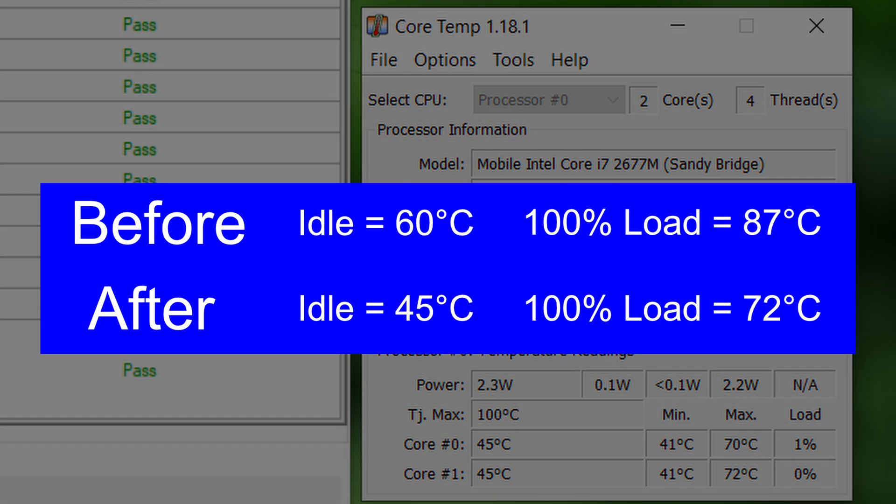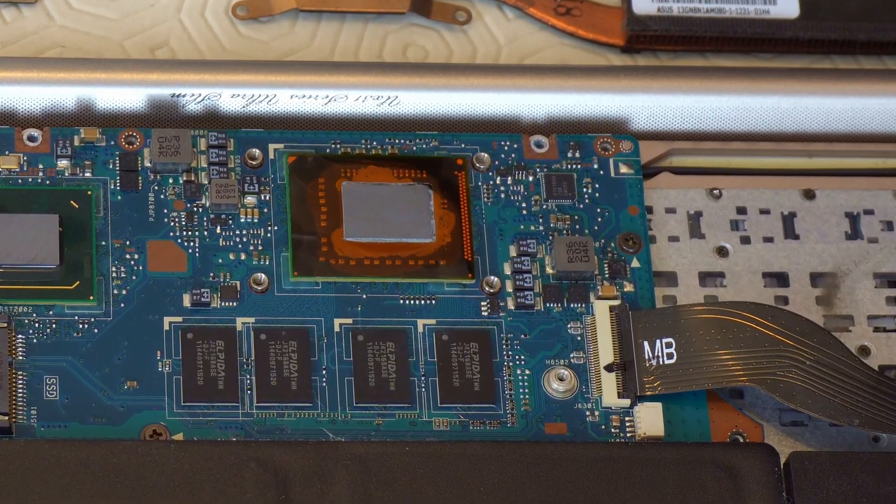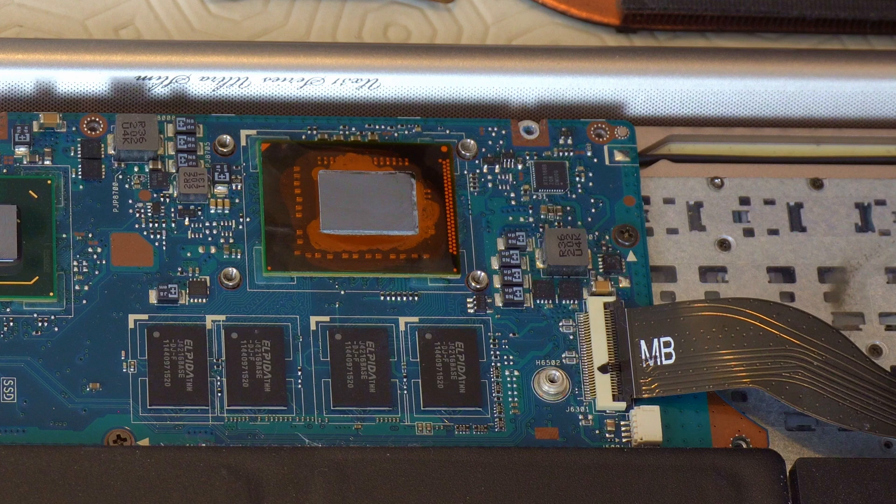So here's the temperatures before and after. As you can see that's quite an improvement after repasting the processor and giving the laptop a bit of a clean on the inside. But I didn't upgrade the CPU or RAM as they were soldered onto the motherboard.